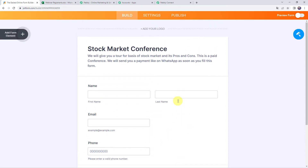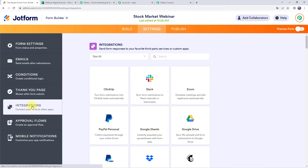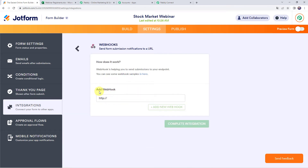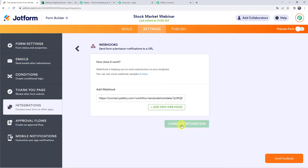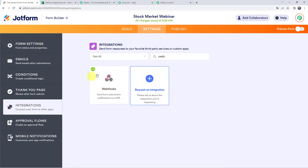Once you are done completing the form, come to the settings option. On the left hand side, find the integrations option and click on it. In the search bar, search for webhooks and select webhooks. Here we have to add a webhook, so paste the webhook URL that we copied from Pabbly Connect, and then click on complete integration. Integration is ready — click on finish. We can see a tick mark on the webhooks option.